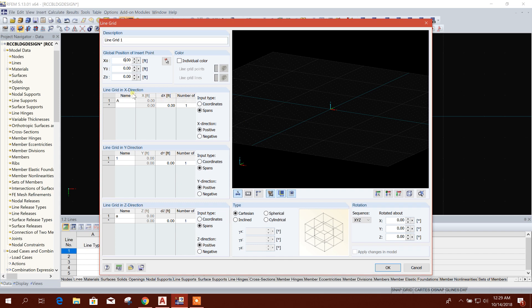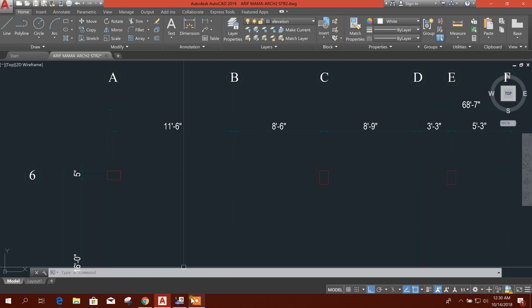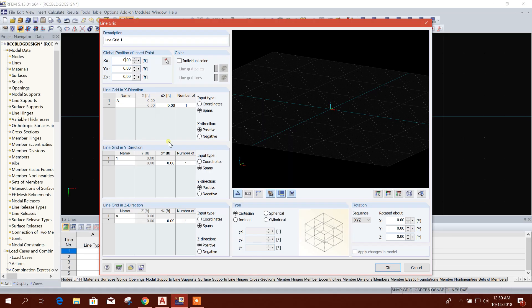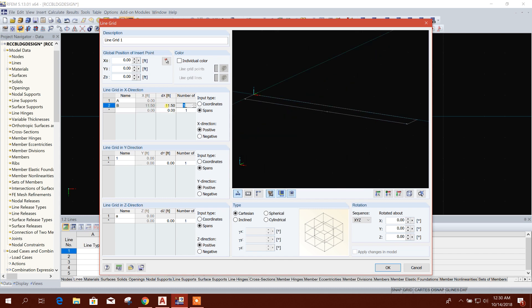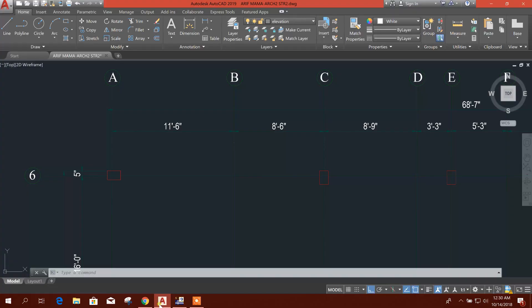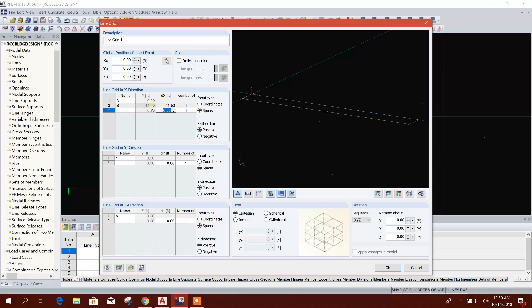I will go for line grid along X extension A to B. Here you don't need to write the A, B, C, D; it will come automatically. Let's see: 11.5, 11.5. A to B, B is coming out automatically. Then 8.5, then 8.75, 8.5.